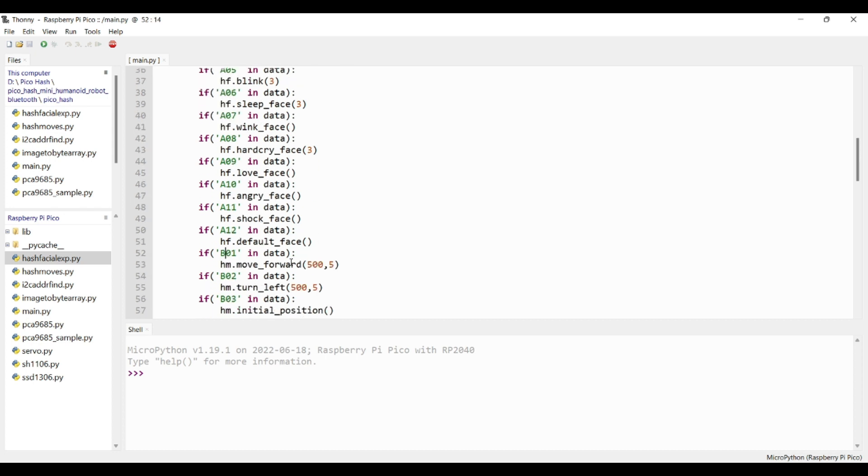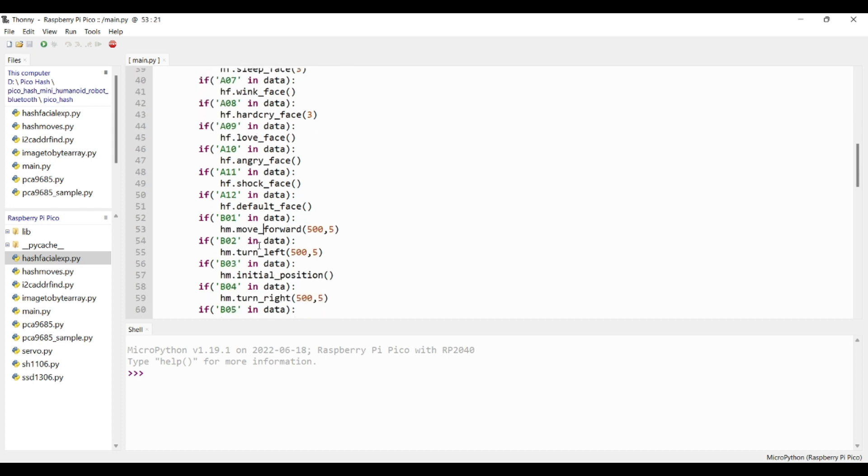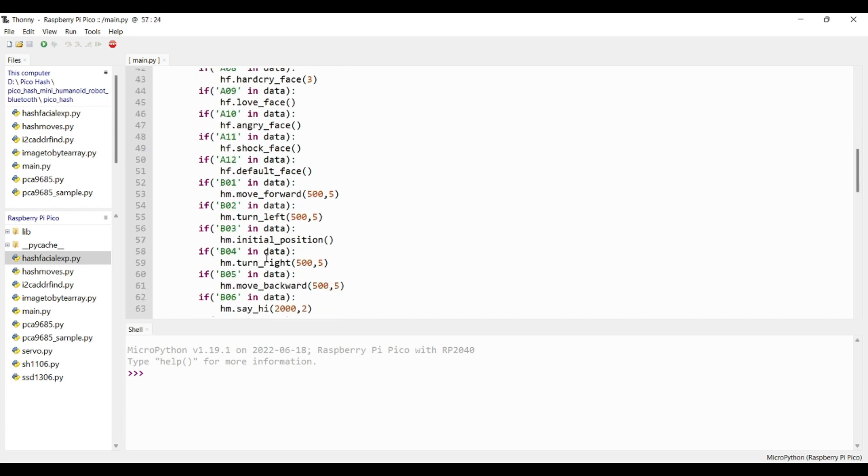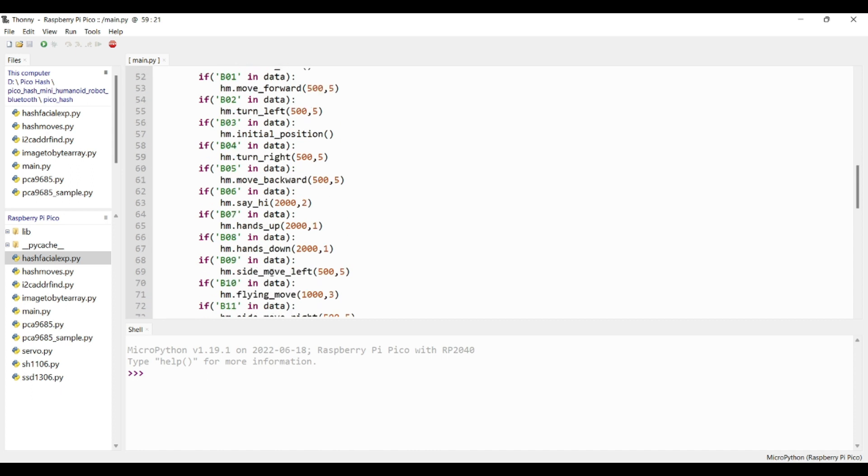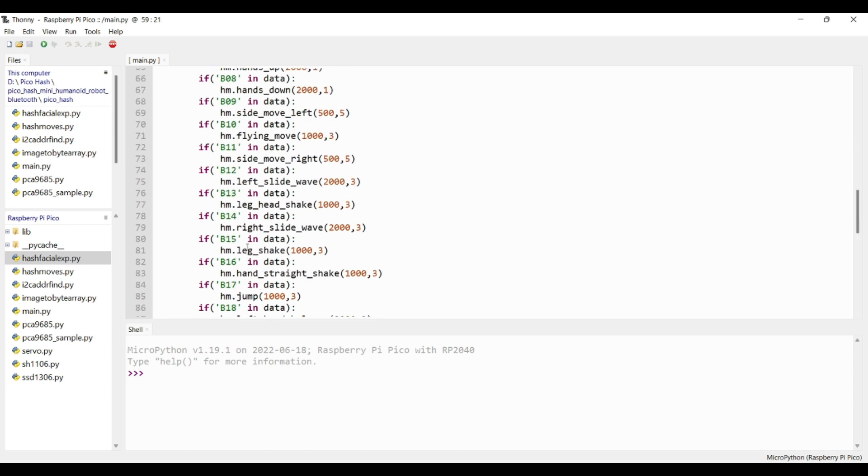If it is a facial expression, it starts with A. If it is a body movement, it starts with B.